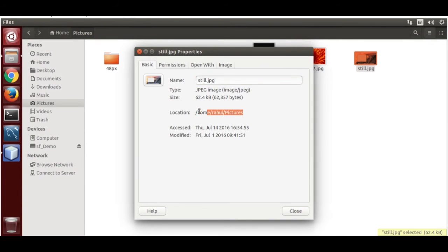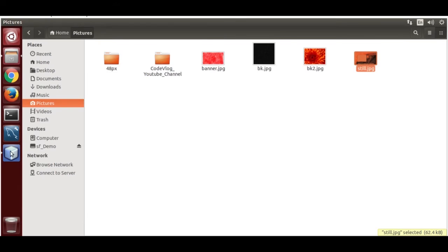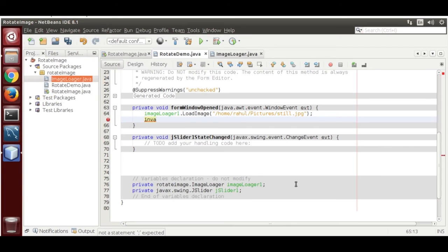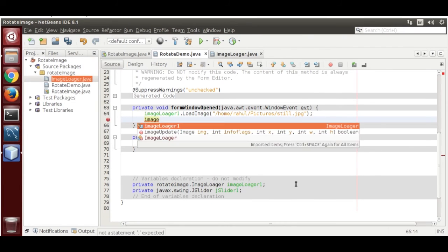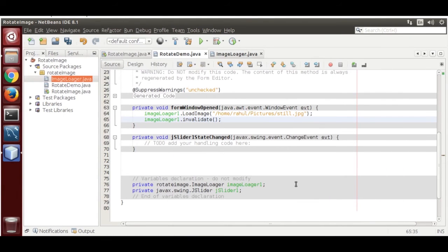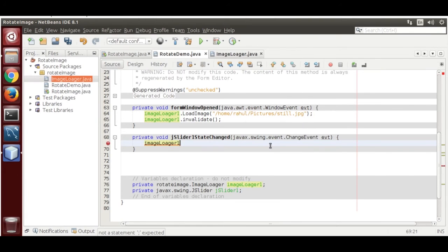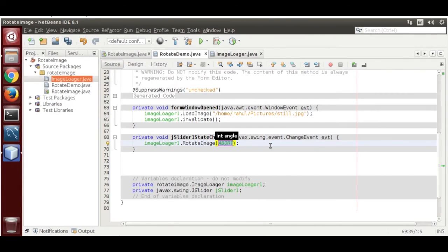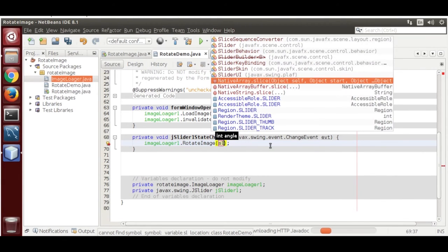Call imageLoader1.loadImage and pass the path to an image saved in my Pictures folder — for example, 'still.jpg'. Then call imageLoader1.invalidate. In the stateChanged event for the slider, call rotateImage and pass the JSlider value.